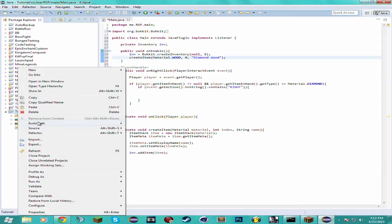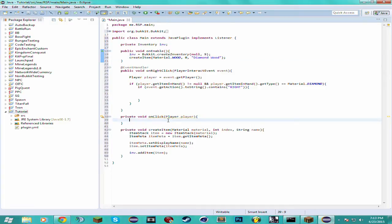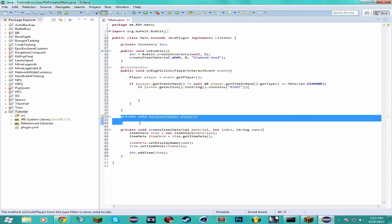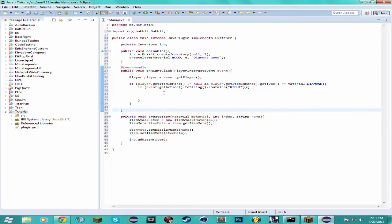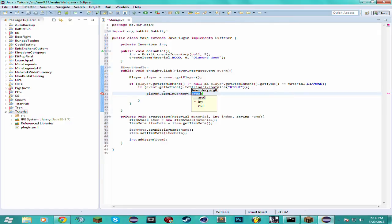And it won't because I haven't done anything. Okay so onClick. Actually we don't even need this method. Player.openInventory inv. That's it.